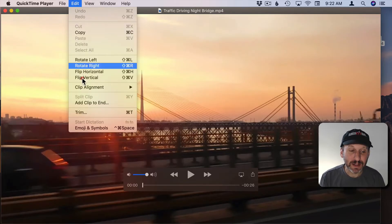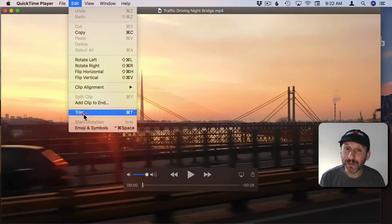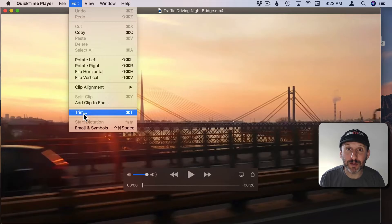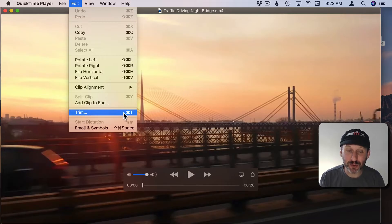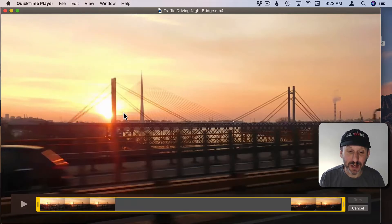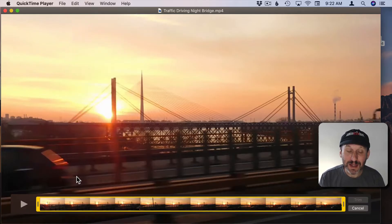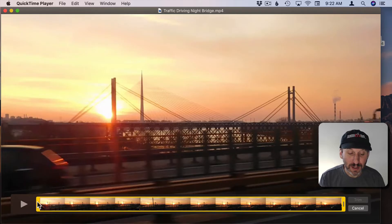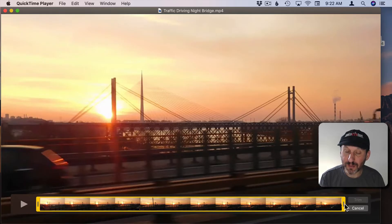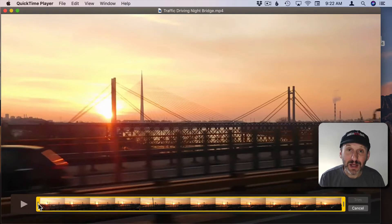If you go to Edit, Trim, you can enter a mode where you can trim a video. Command T is the keyboard shortcut for this. If you go into this mode you see this strip here at the bottom with a yellow box surrounding it.